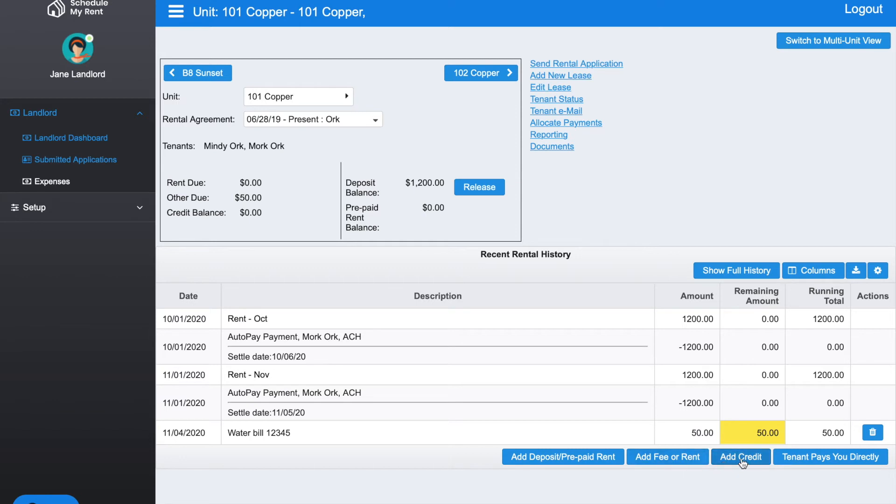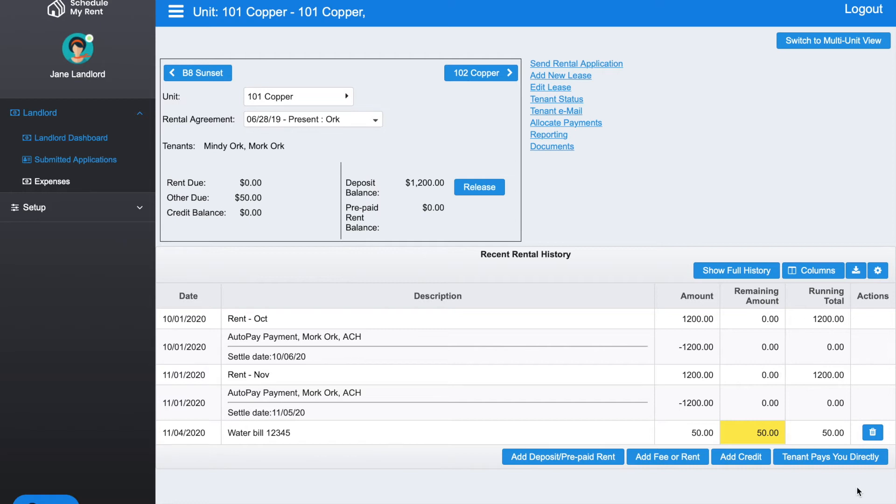If you need to add a credit, which is the opposite of adding a charge, you can click this button here and add a credit. When a tenant pays through the system, everything is automatically updated and you would see a payment showing up here. If a tenant sends you a check or makes a payment outside the system, you want to record that in the system so all the history is there and the system doesn't continue to try to collect on an item.